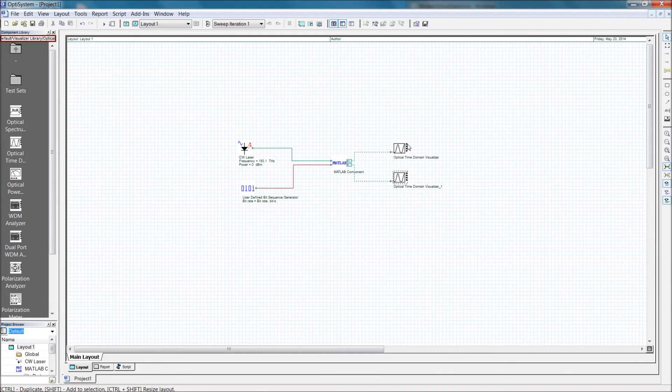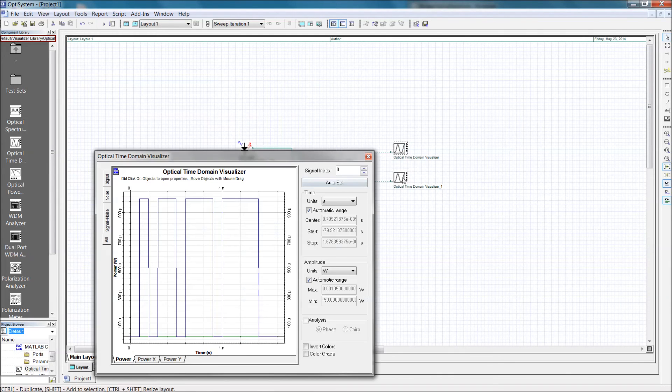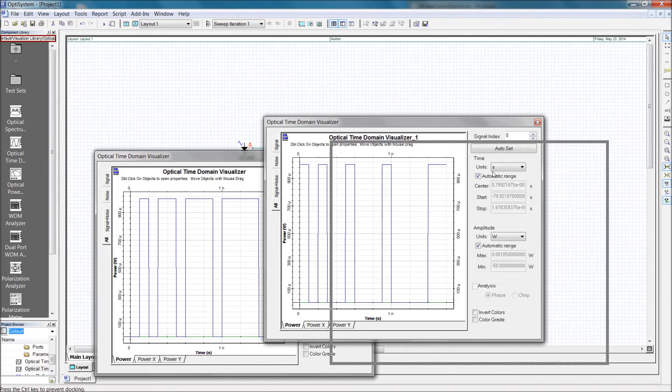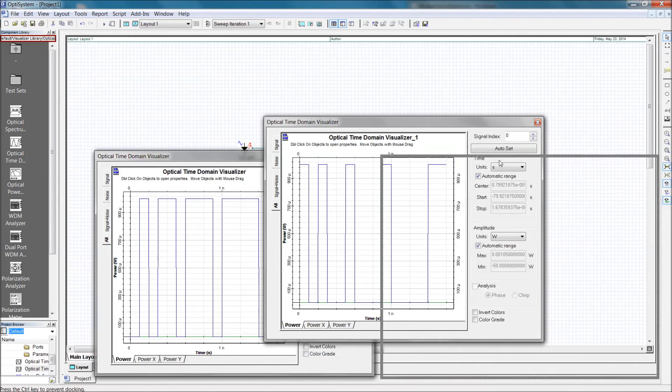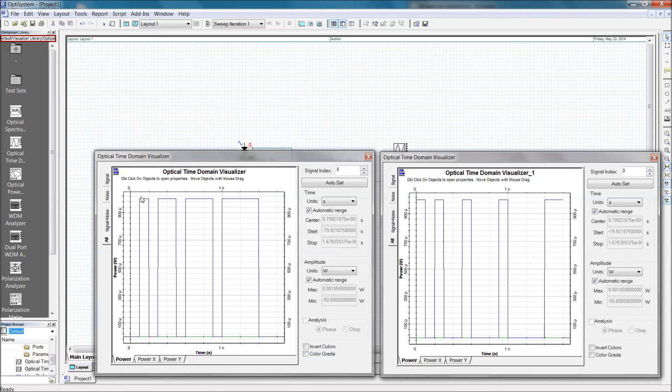Now let's verify the results of the simulation. The first output port should reflect the binary sequence exactly, while the second output signal is the binary inverse.